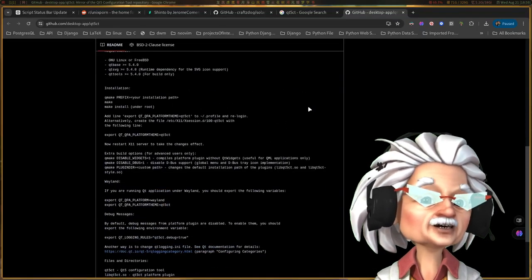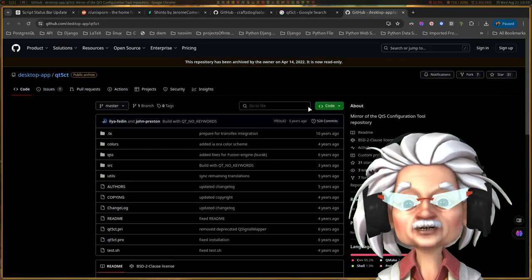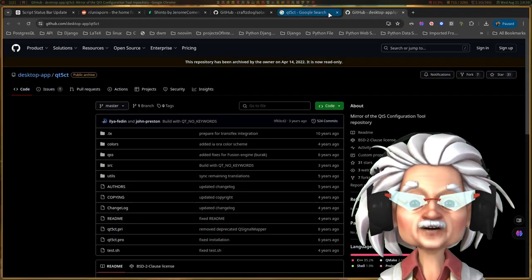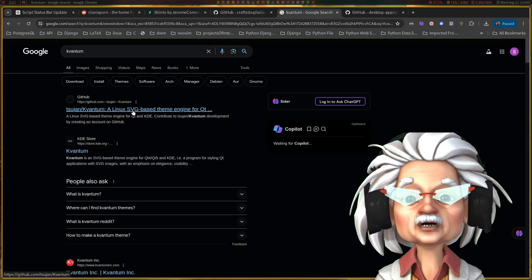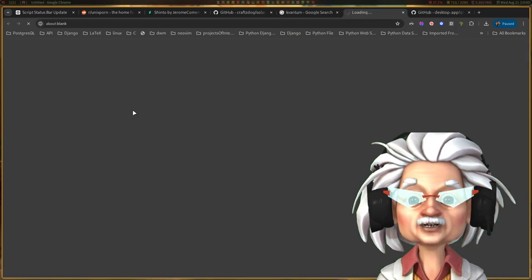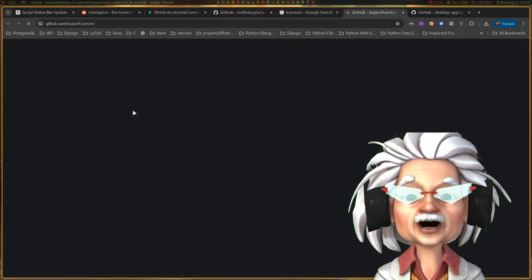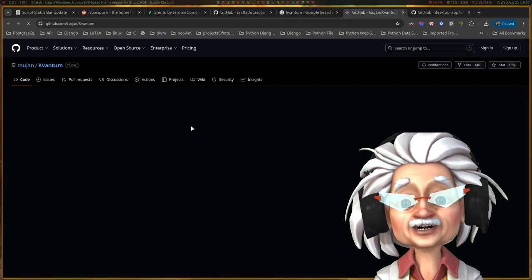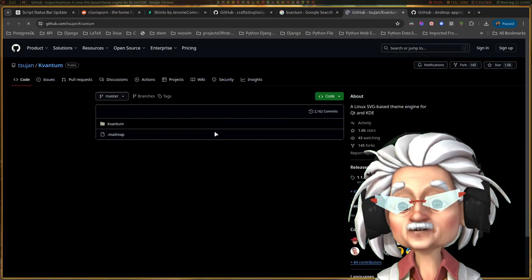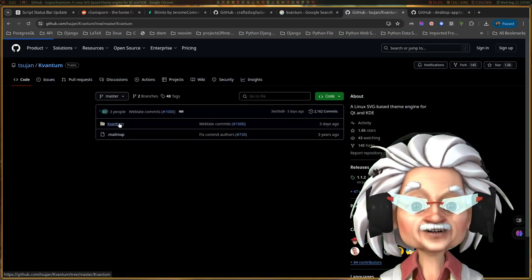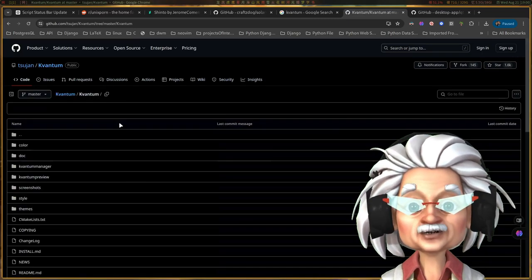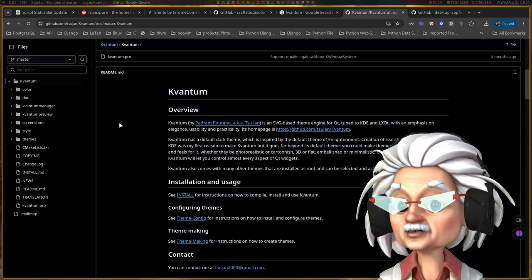If you use Qt apps, tools like Qt5CT or Kvantum can help match those to your theme. I haven't had to dive into that yet because I don't really have enough Qt apps to care about it.